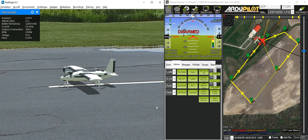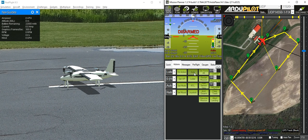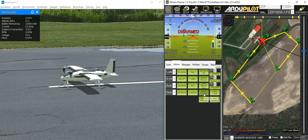Now I'll put it into automatic mode. It's now in auto, and then I'll arm the vehicle.